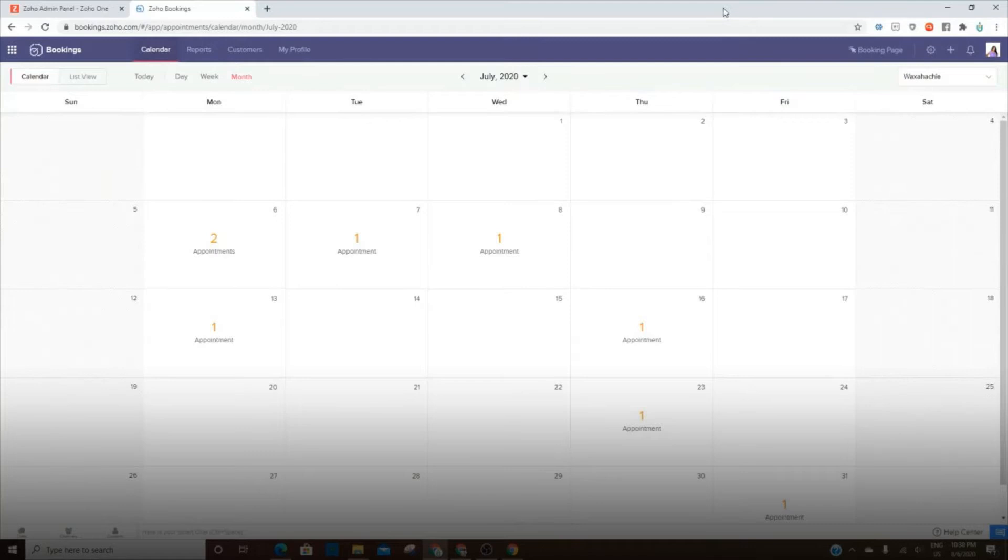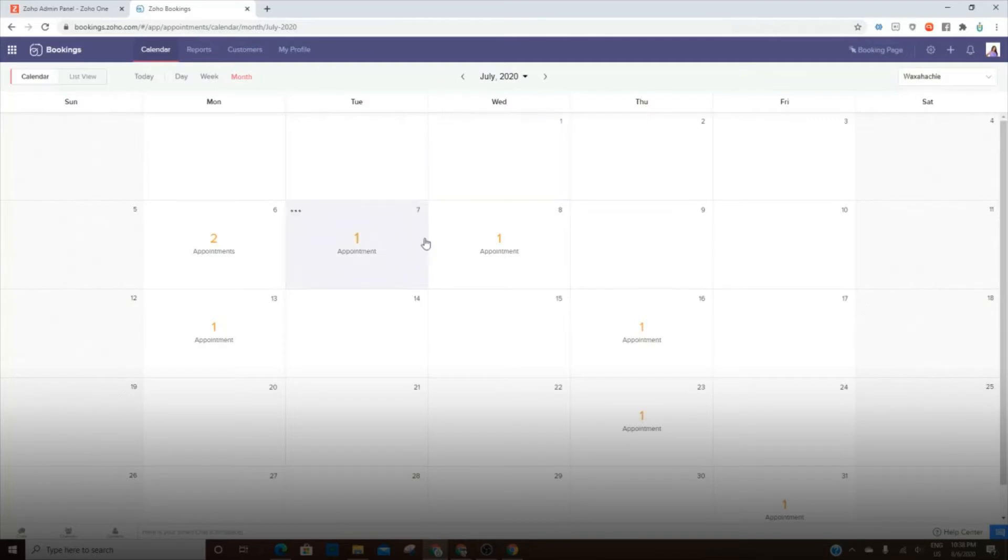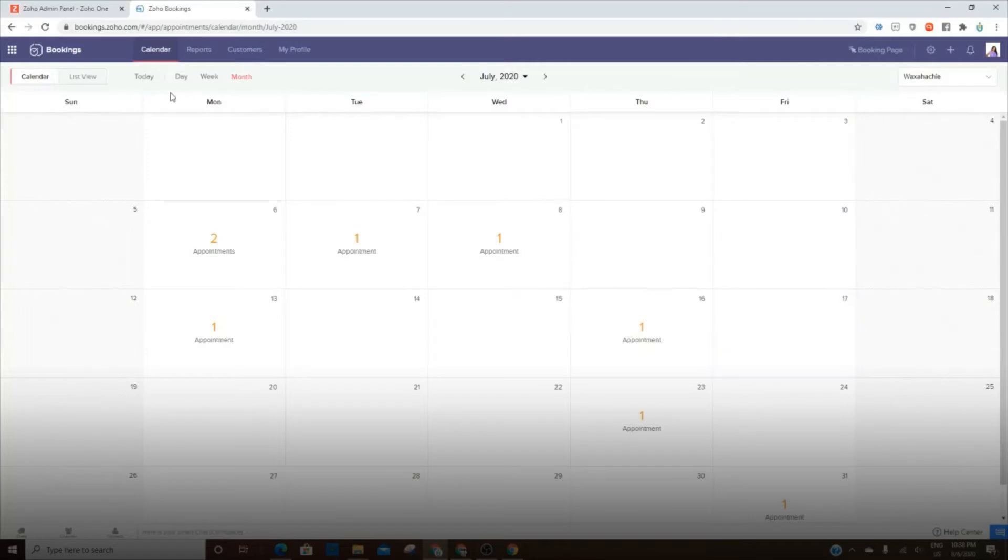We are going to dive into Zoho Bookings. I want to give you a look at the back end, making sure that I walk through all of the main pieces that will show you how to use it.